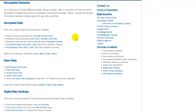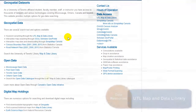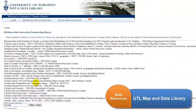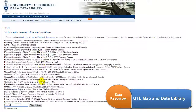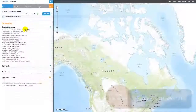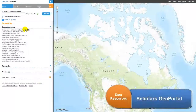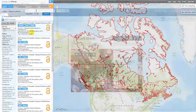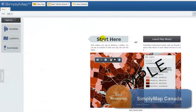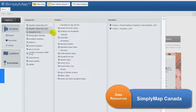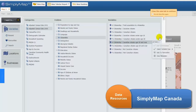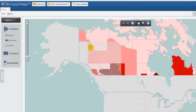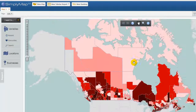The UTM Map and Data Library has an extensive collection of geospatial data covering all areas of the world. Scholars Geo Portal is an online map and data tool which allows a user to view and download geospatial data. Simply Map Canada is an online data mapping application which provides U of T users with access to hundreds of demographic variables covering the Canadian population.